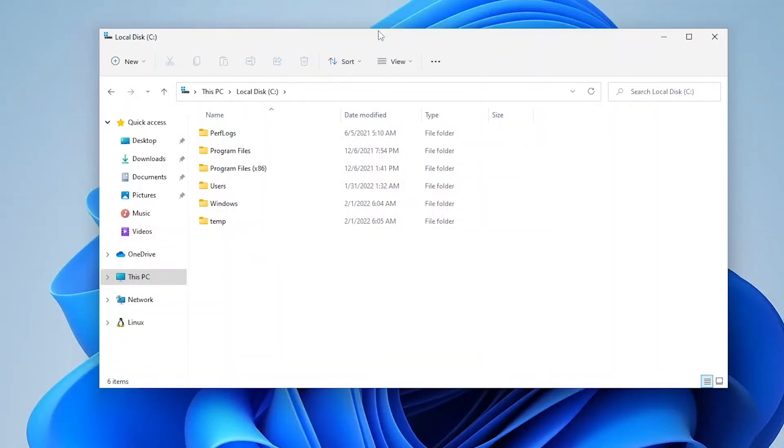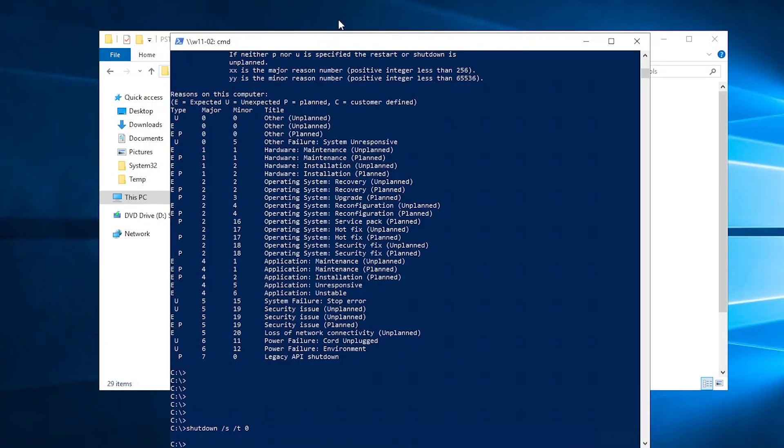So mind you, I use the /s command because the /s command means that the device will be shut down. While if you are using the /r command, it means that device is going to restart.